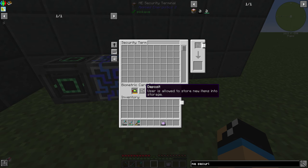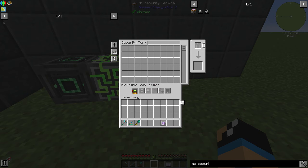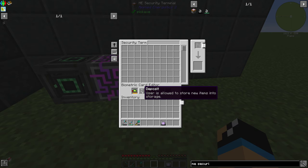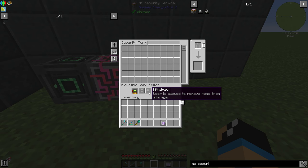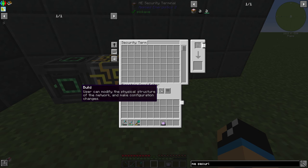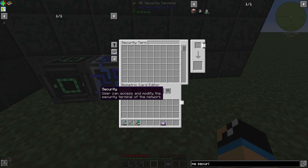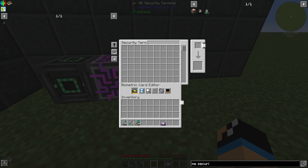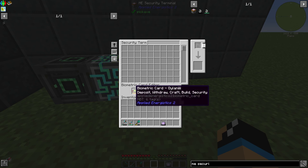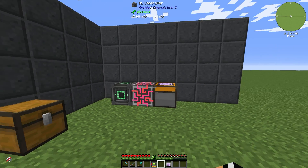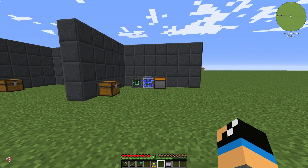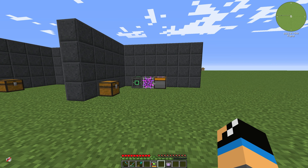We can select between different permissions. You can allow the user to store items, remove items, initiate new crafting jobs, modify the physical structure, or access and modify the security terminal itself. This lets you give different levels of access to your Applied Energistics 2 ME network. That's how you use the ME security terminal — thanks for watching and bye!